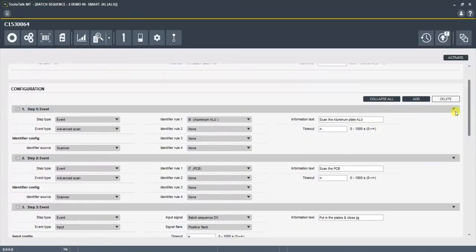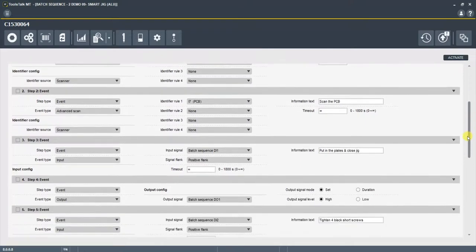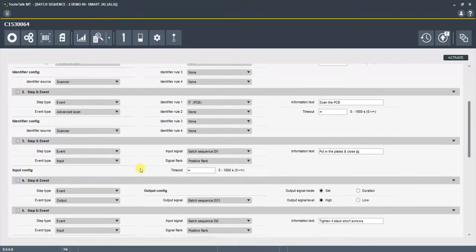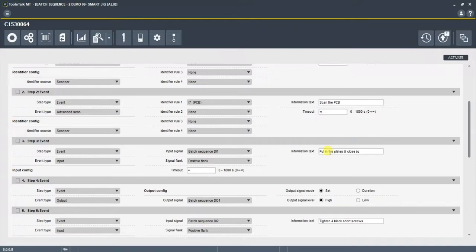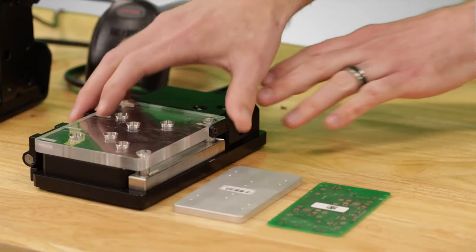Which is an event step. And it's looking for a digital input, digital input 11, which I've identified before creating this configurator. It's looking for a positive flank. And the information text is put the plates in the jig and close it.